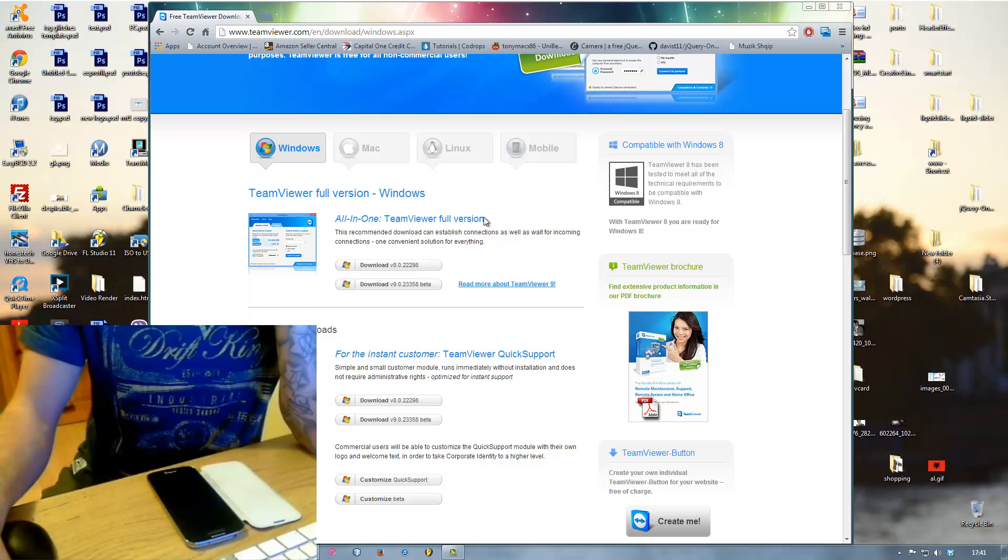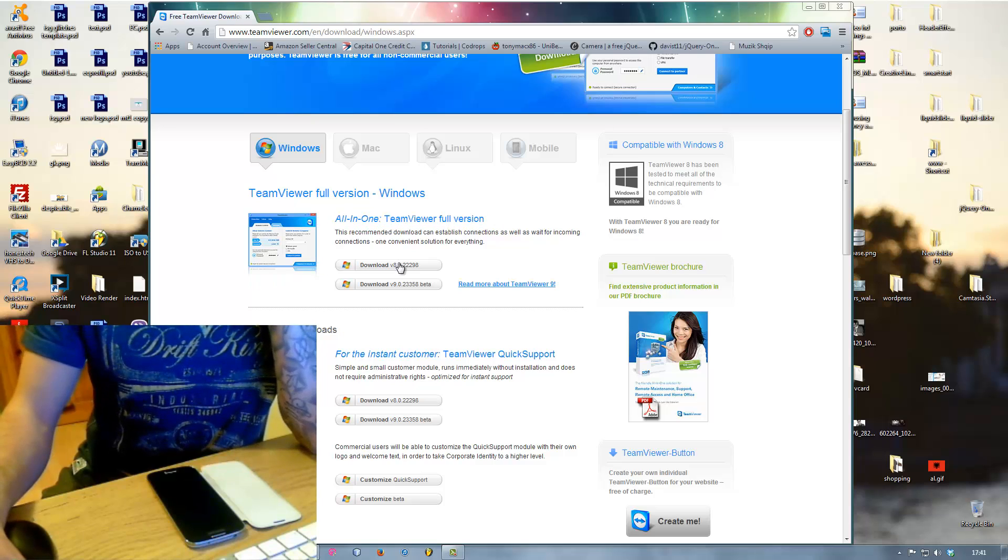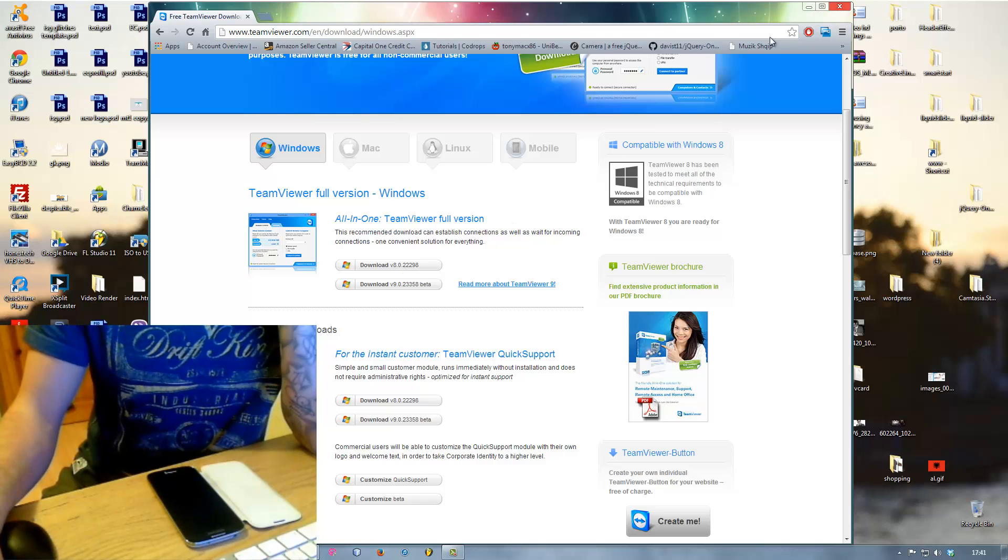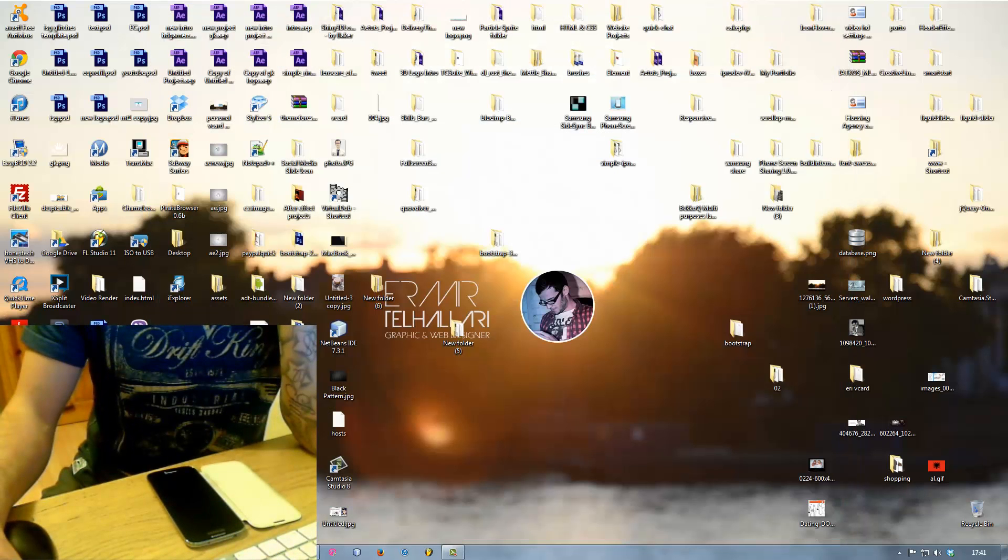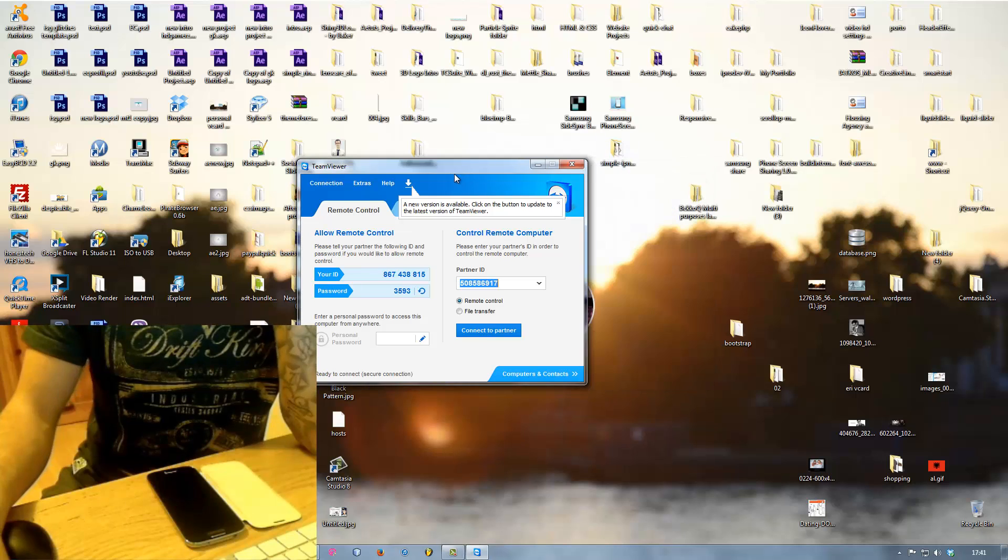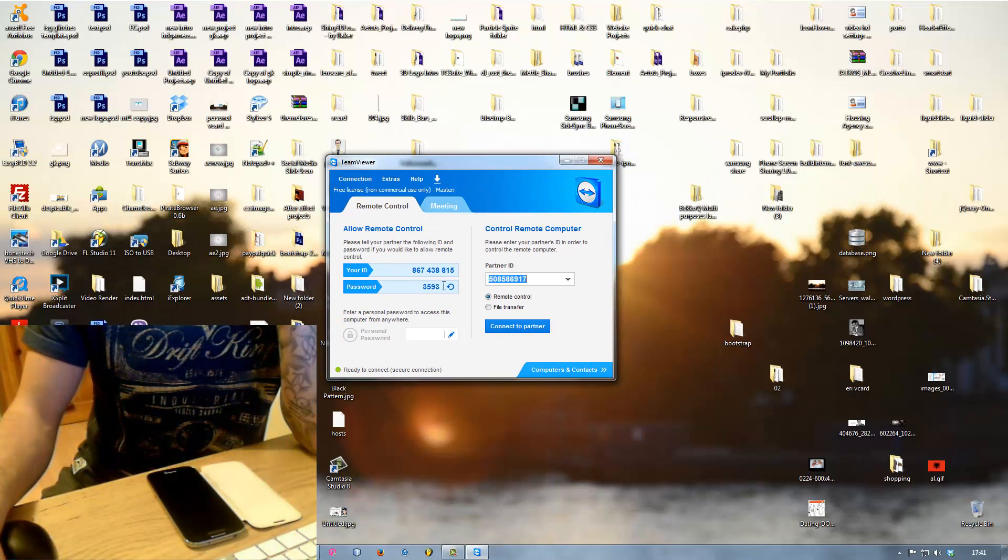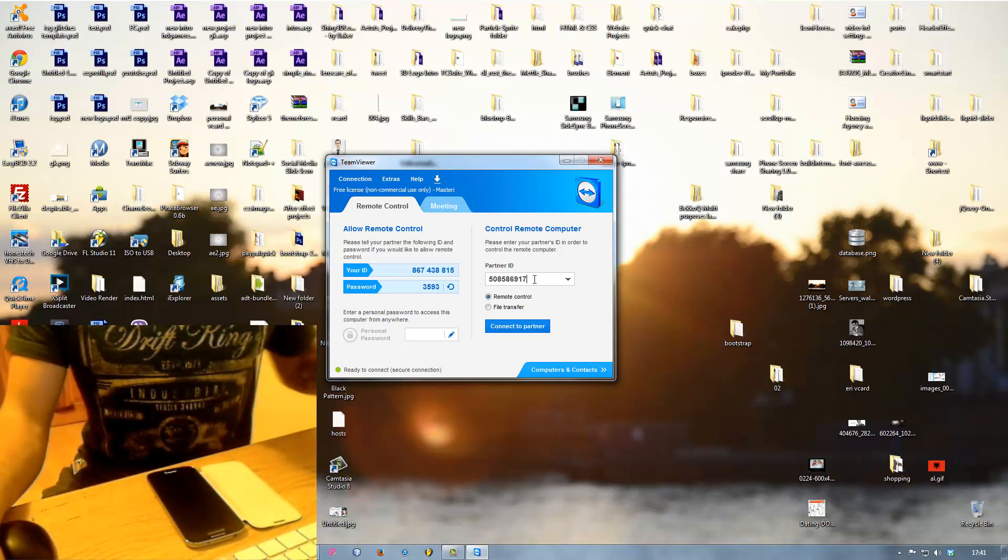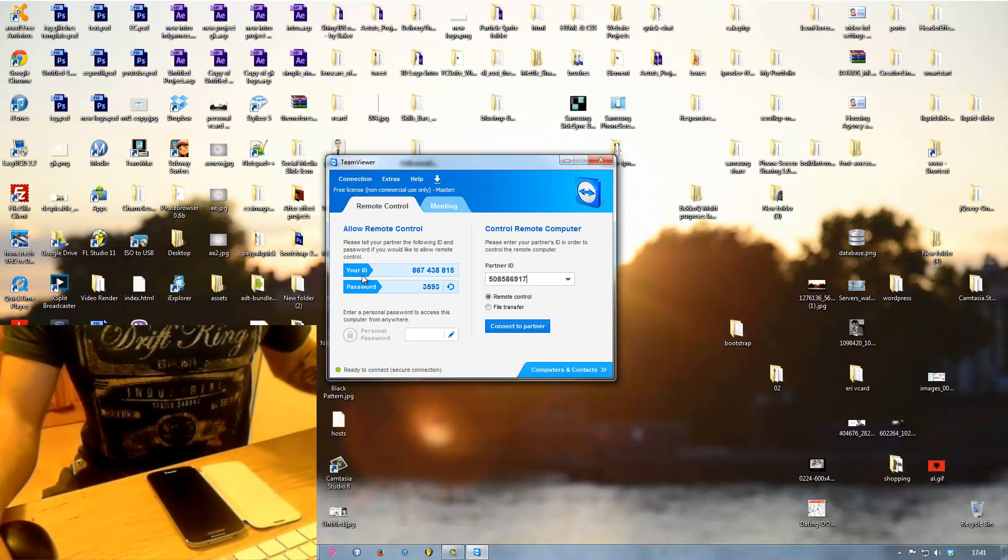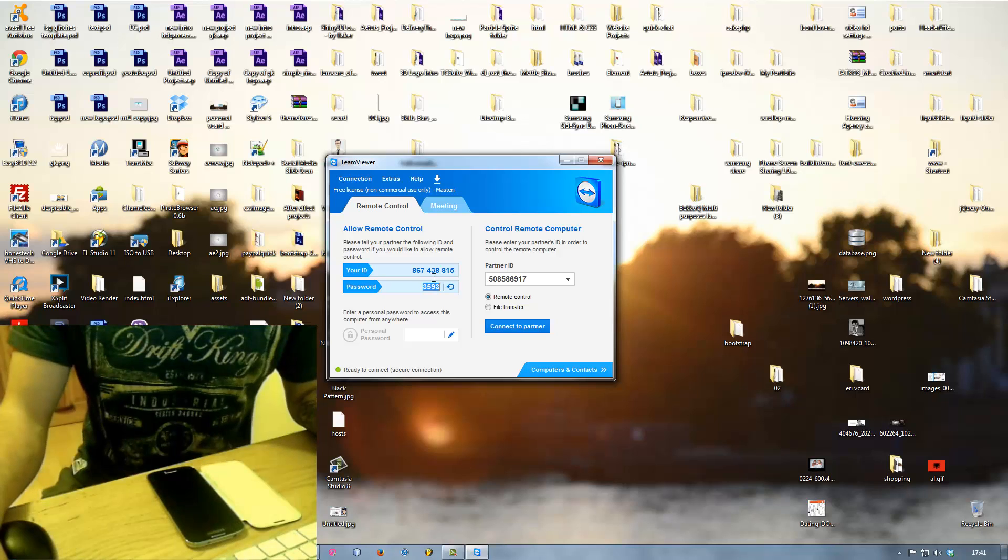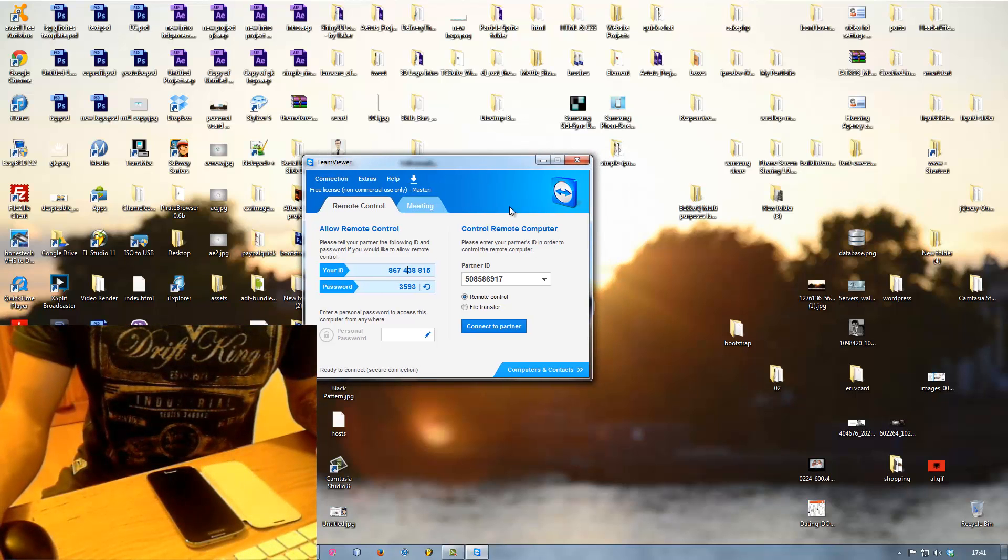After you have done this you have to install it and then when you have installed that just launch it and you're gonna get this window here showing your partner ID and your ID and password. You can give this to your partner and you can connect to your screen.